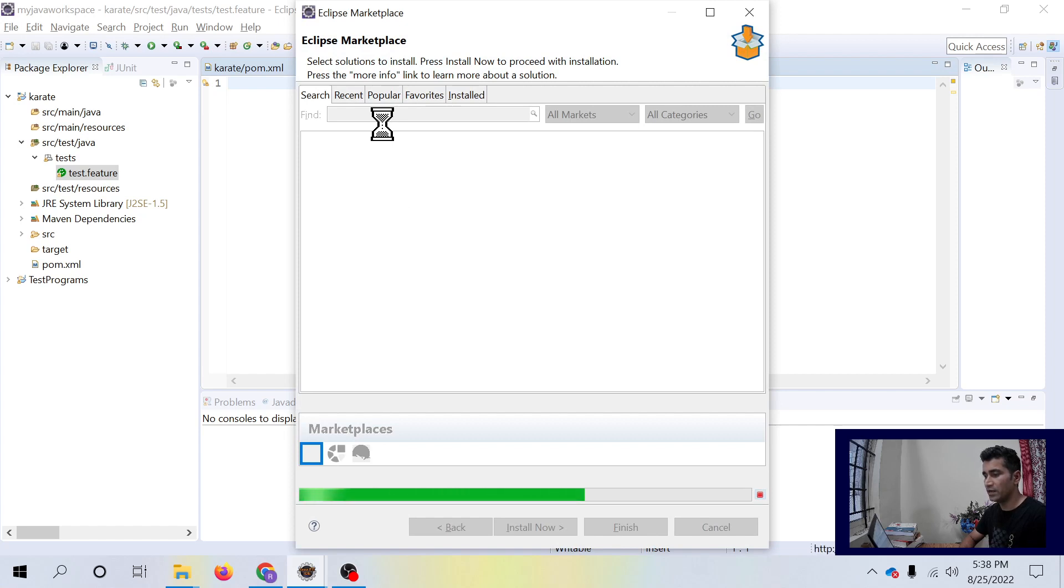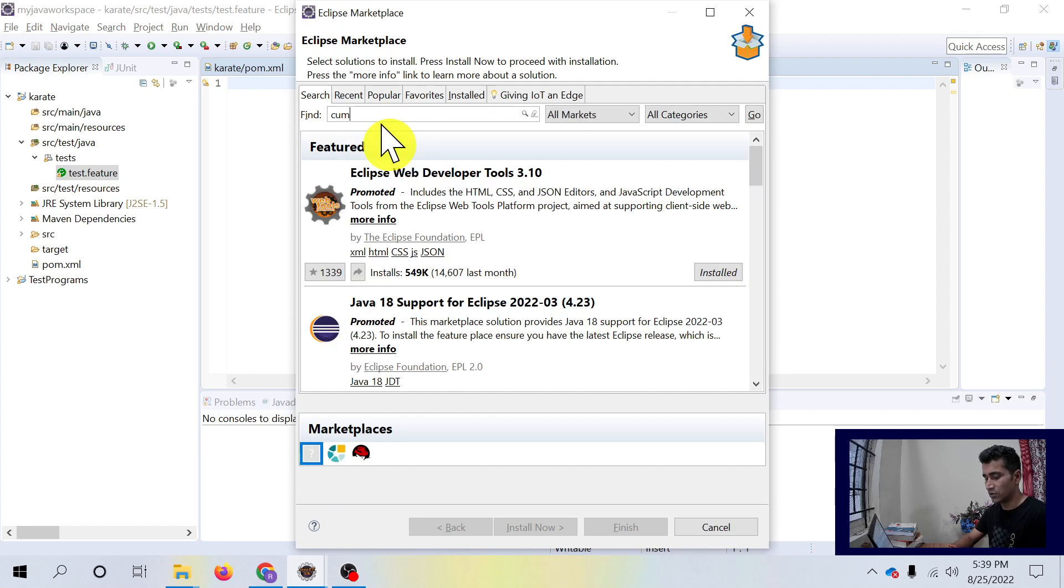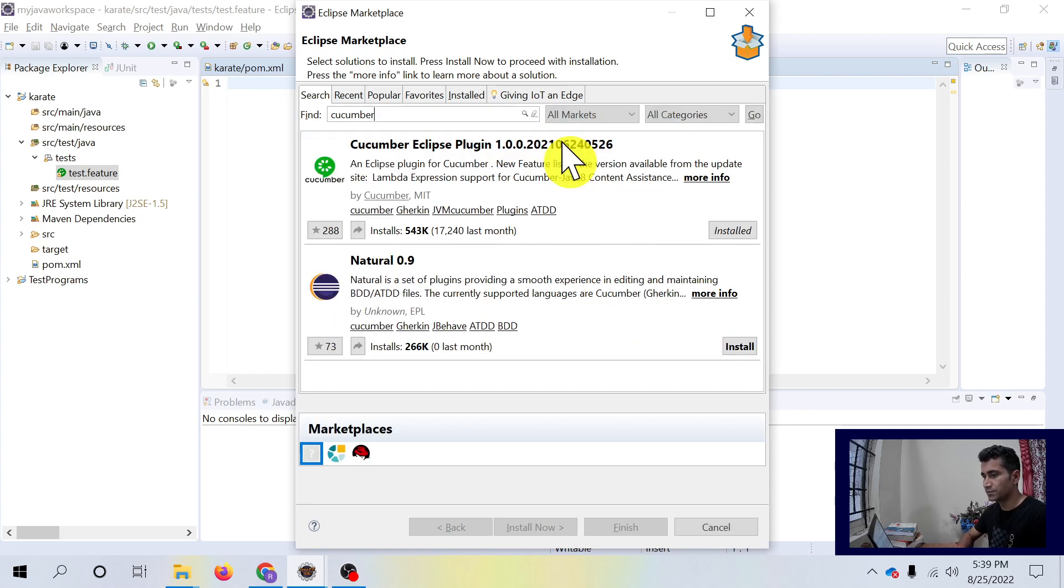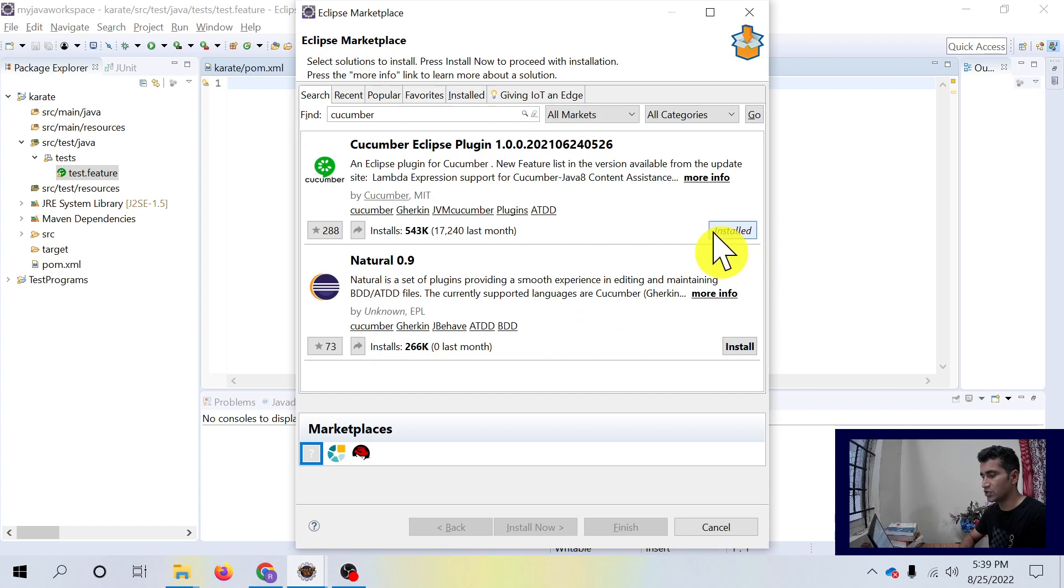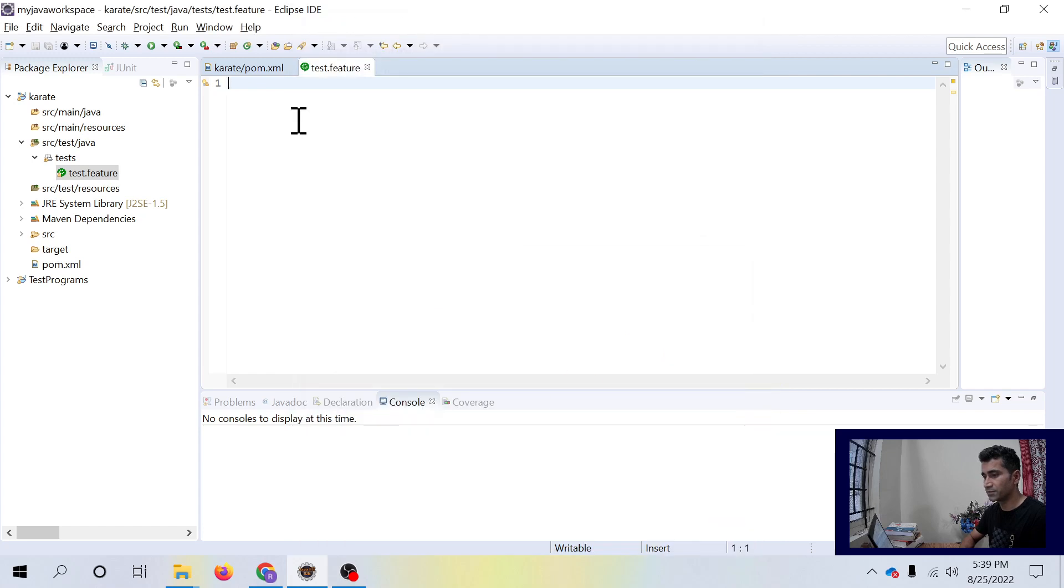If it is not there, you can go to Eclipse marketplace and search for cucumber plugin. For me, it will show installed because I have already installed. But if you don't see this plugin installed in your Eclipse, you can install it. If it is not installed, then you have to click on install like any other plugin. Let's cancel this and let's write a feature file.